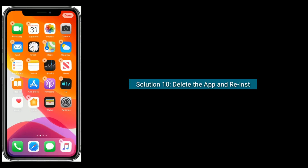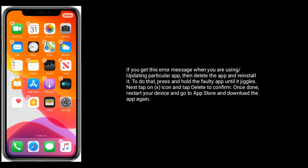Solution ten is to delete the app and reinstall it. If you get this error message when using or updating a particular app, delete the app and reinstall it. To do that, press and hold the app icon until it jiggles, tap the X icon and tap Delete to confirm. Once done, restart your device, go to the App Store, and download the app again.